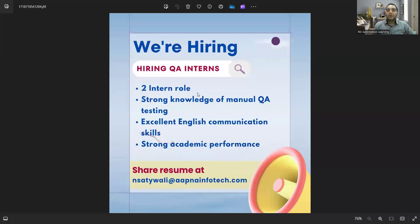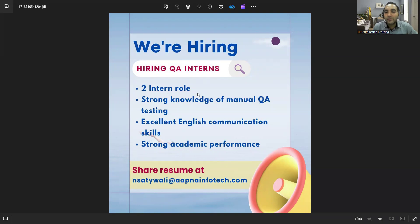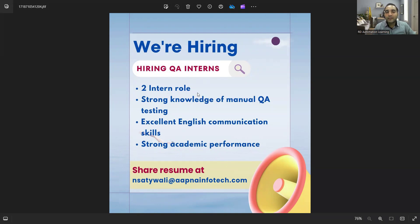There is a hiring for QA interns. They are looking for two intern roles, strong knowledge in manual QA testing, excellent English communication skills, and good academic performance. You can share your resume at this email address that has been mentioned here.